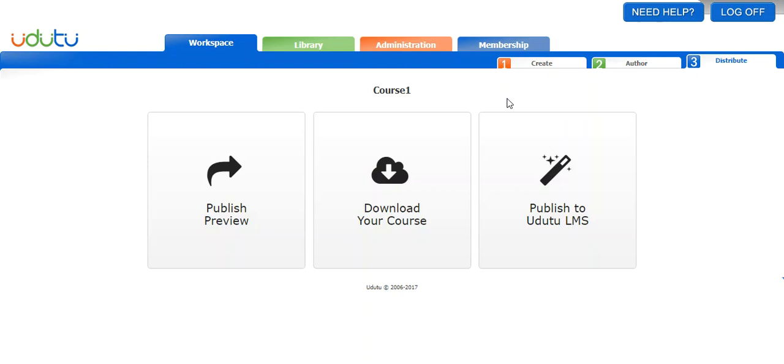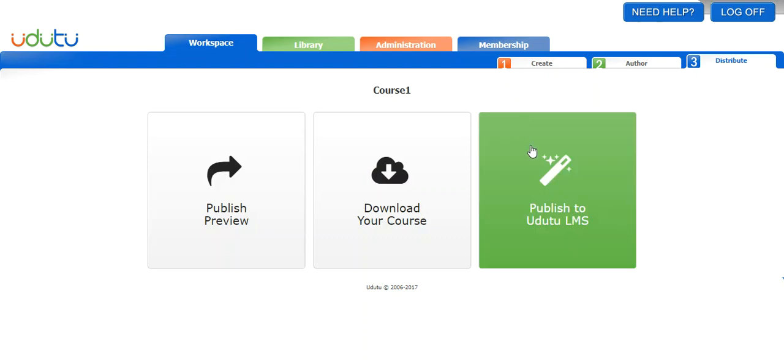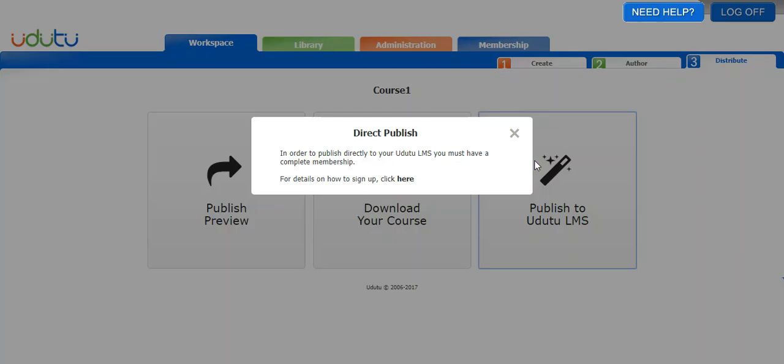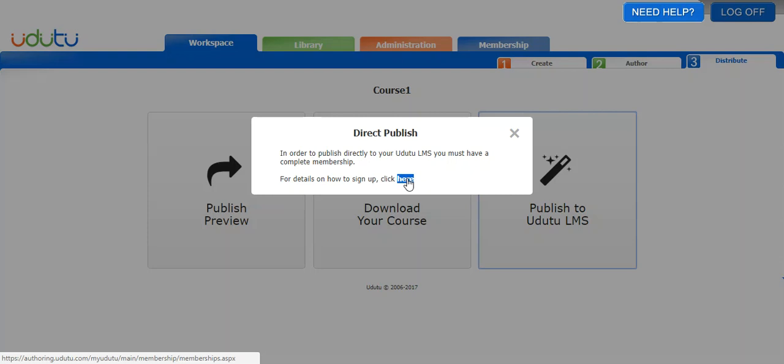There's one type of publishing that I haven't talked about yet, which is publish to Udo2 LMS. This is only for complete members or users with a Udo2 LMS subscription, and you must have a Udo2 LMS to use this obviously because you're publishing directly to it. You can see that if you do not have a complete membership, it will tell you in order to publish directly to Udo2 LMS you must have a complete membership.